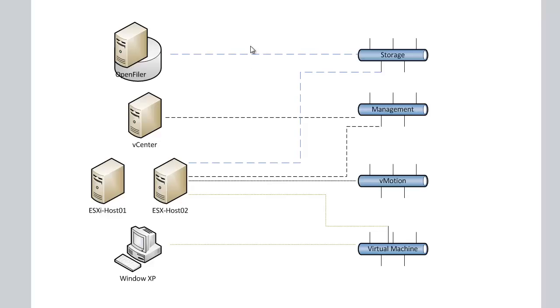We have an open Filer server for storage. We have a vCenter server to manage our vSphere environment, two ESXi hosts, and a Windows XP host.